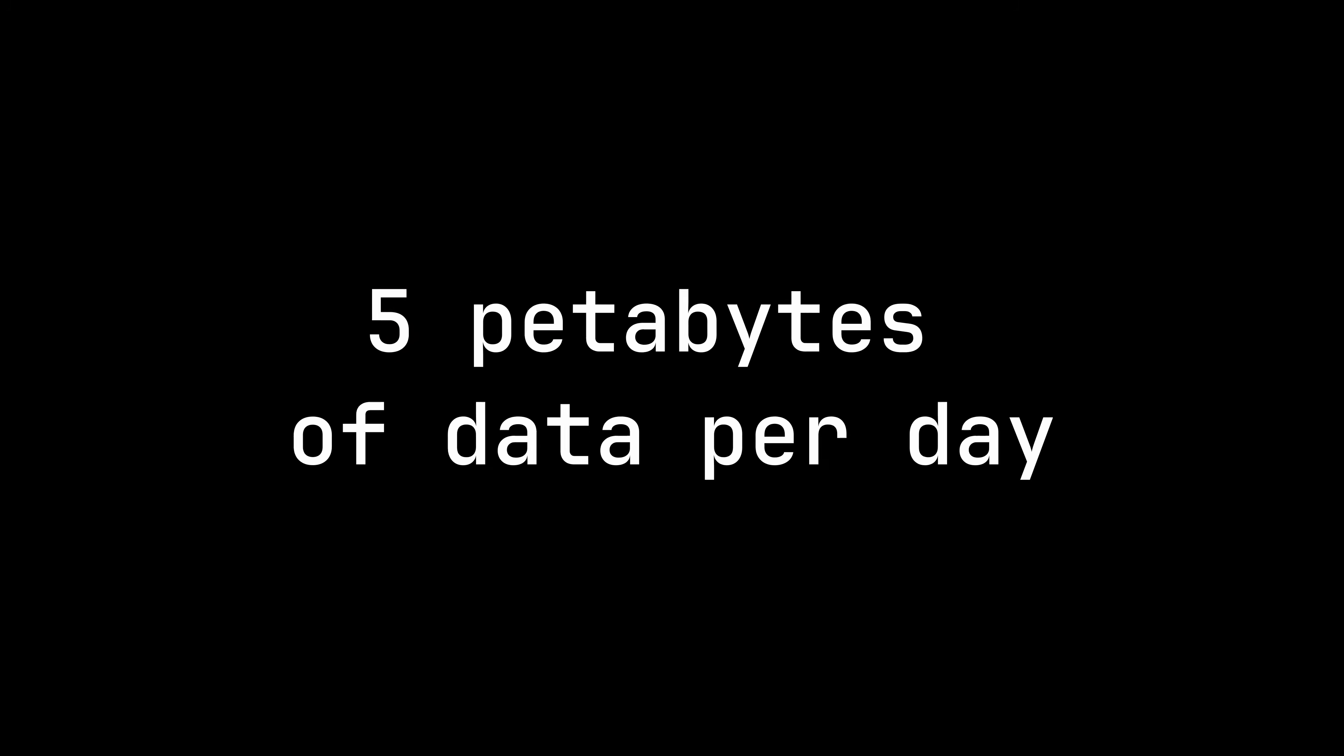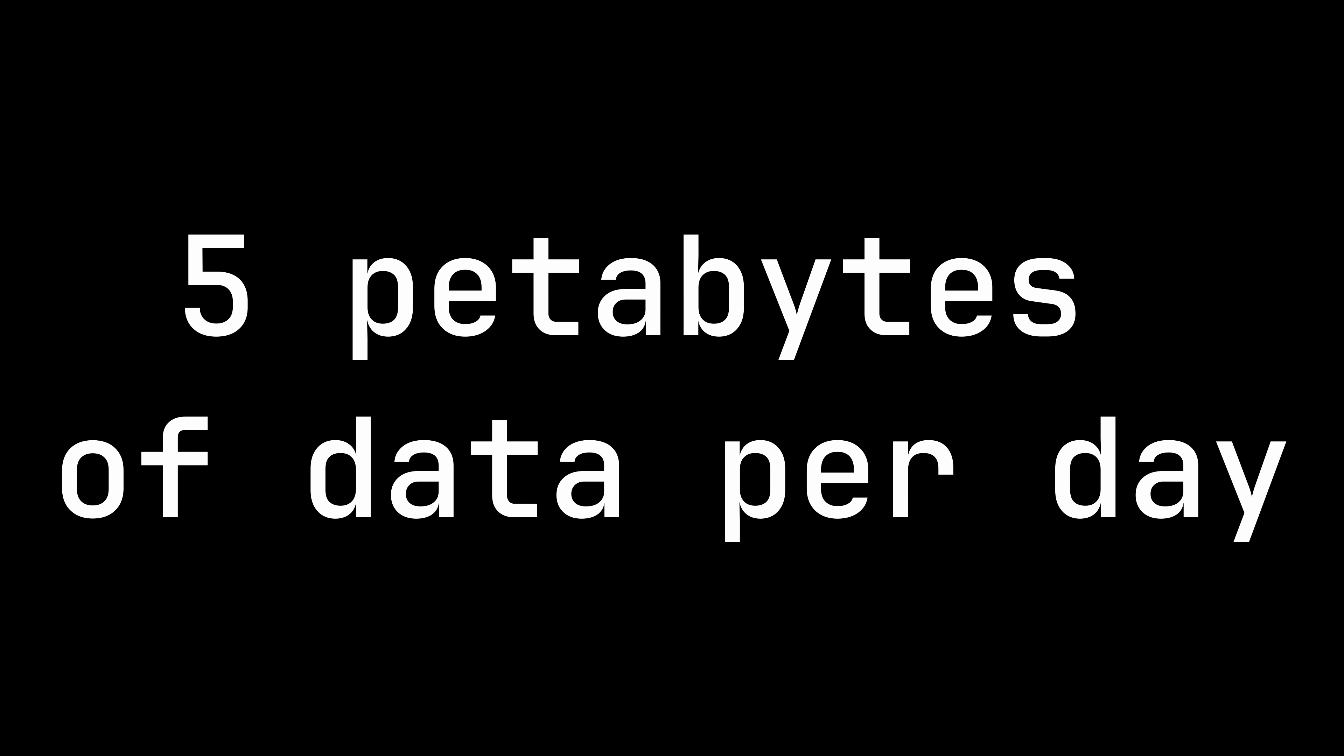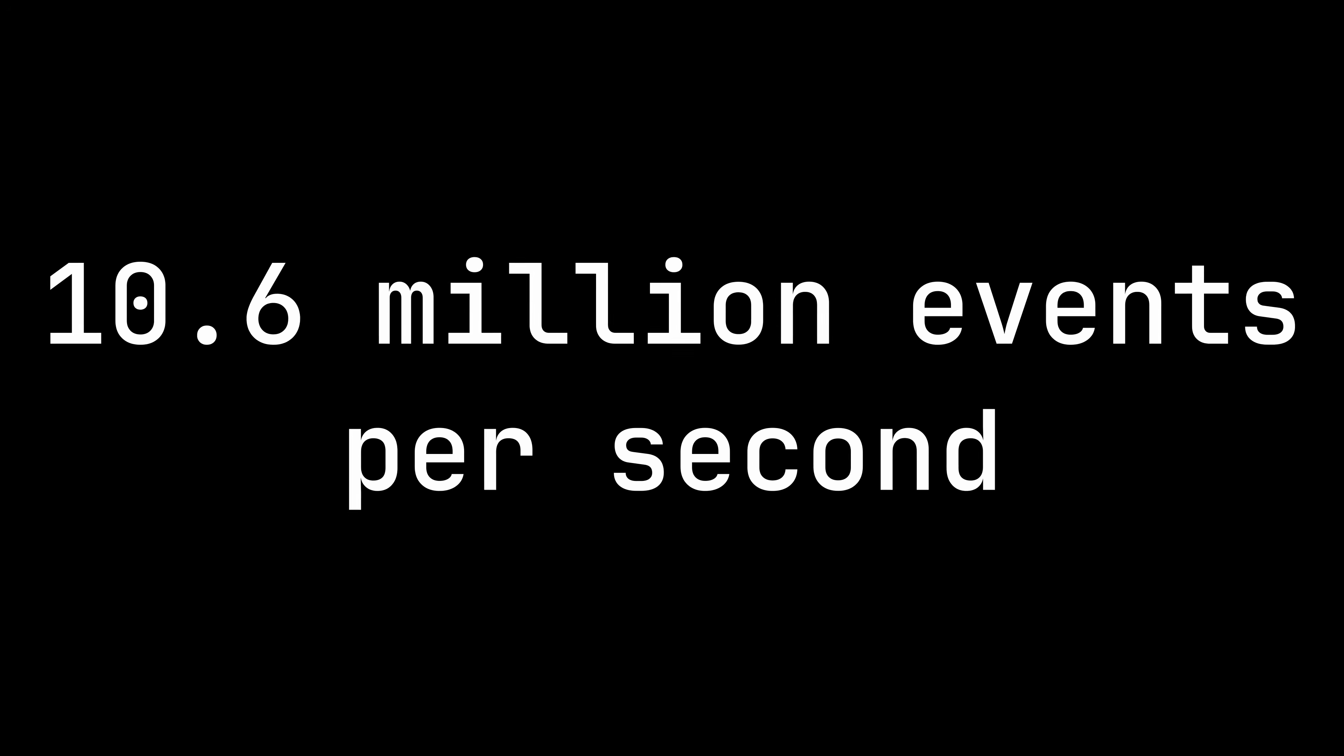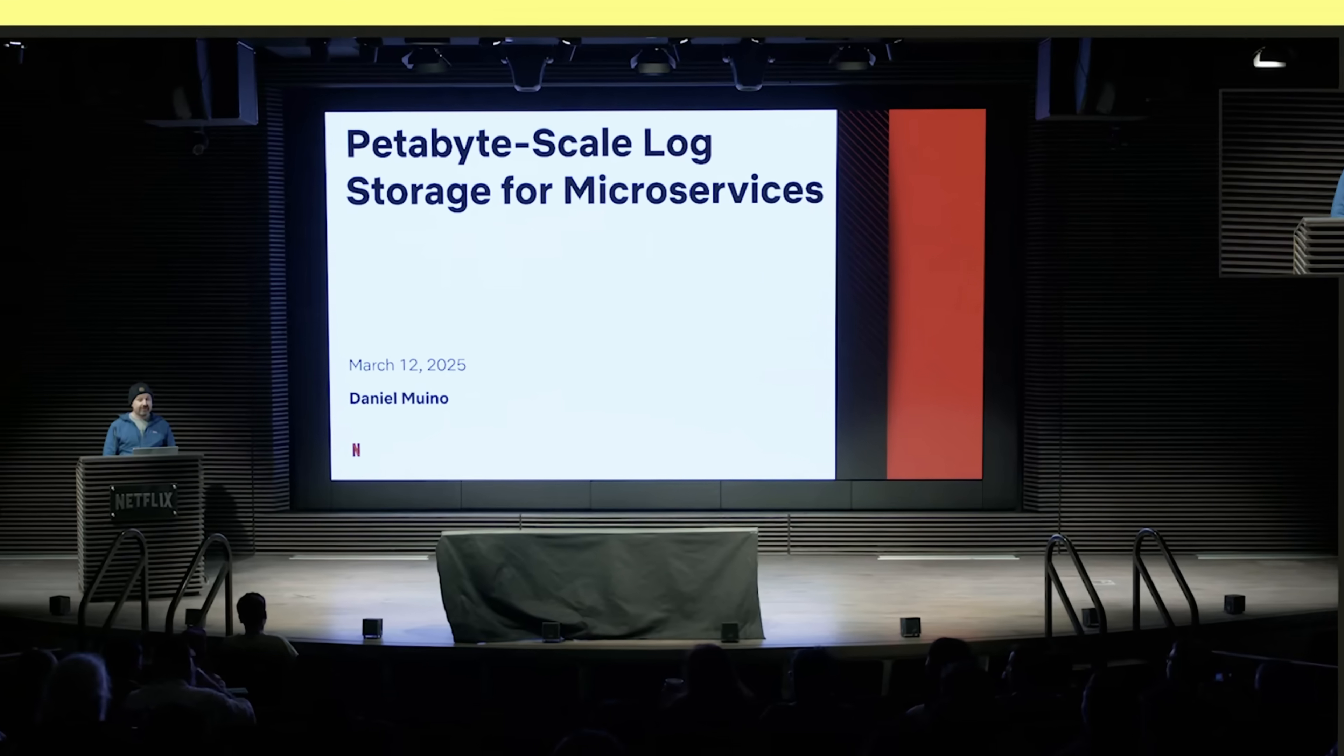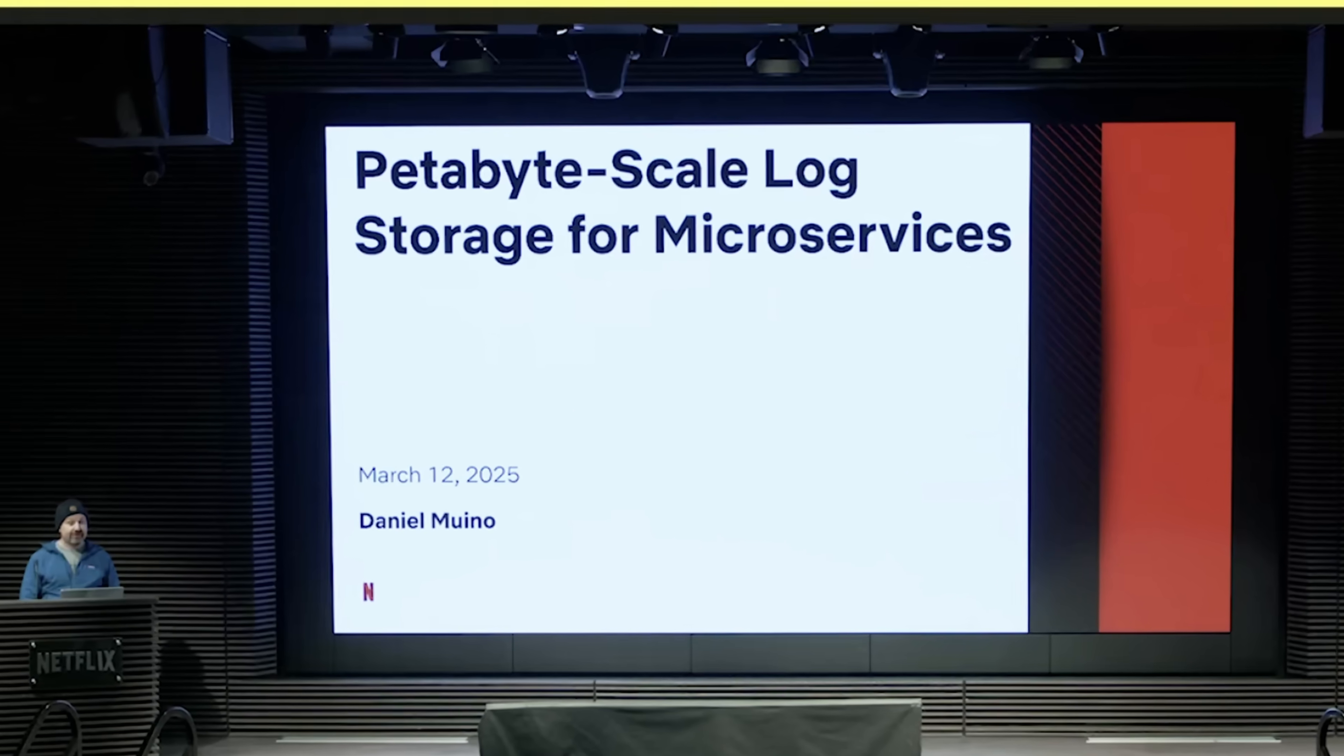Netflix's observability system ingests 5 petabytes of data every day, averaging 10.6 million events per second. Back in March 2025, in a ClickHouse meetup at Netflix HQ, Daniel Mwino shared three things that they've learned along the way.